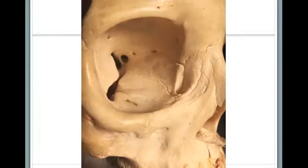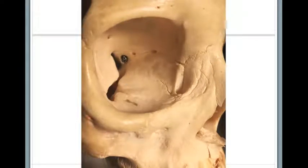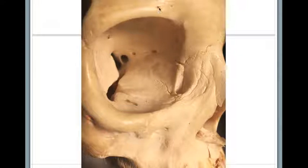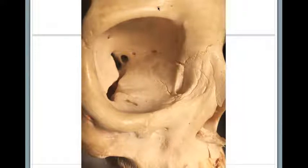So this right here is our optic foramen, and this right here is the lesser wing of the sphenoid. This foramen right here is the supraorbital foramen, located in the medial third of the superior margin.